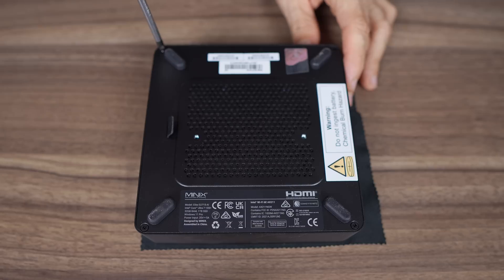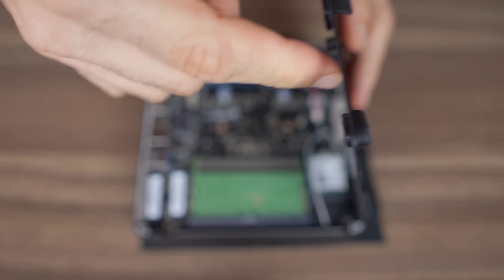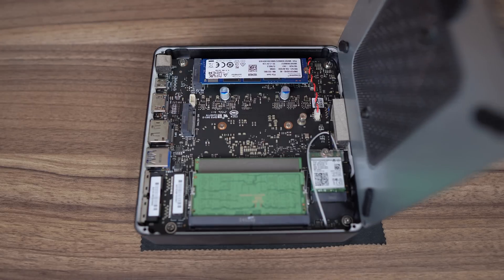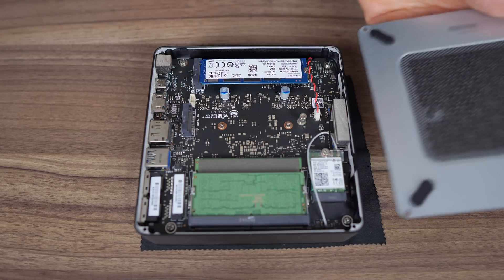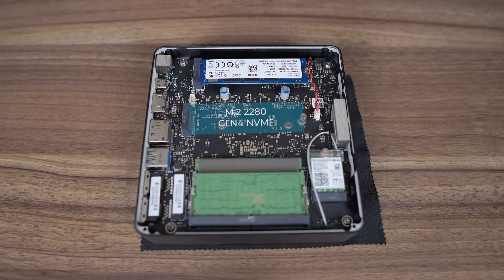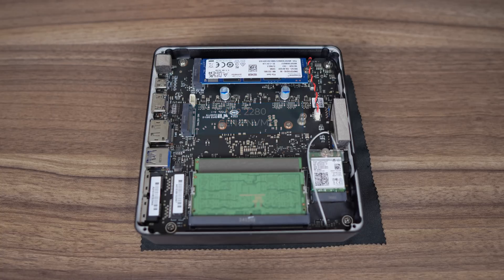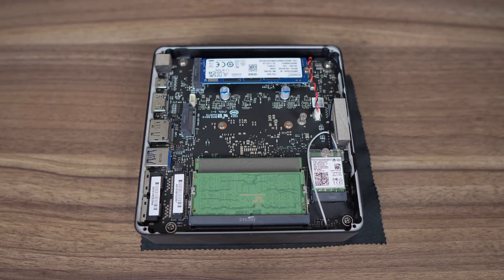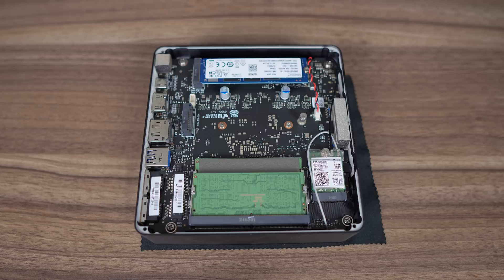The Elite is a breeze to open. Screws are adjacent to the rubber feet for easy removal. Pull on the handy rubber, and you're in. For storage, there are two M.2 2280 PCIe Gen 4X4 slots. Unfortunately, no additional cooling for the SSDs. Two sticks of Crucial DDR5 5600 SODIMM are included, and the M.2 wireless card is easily accessible.